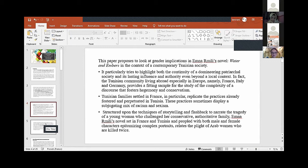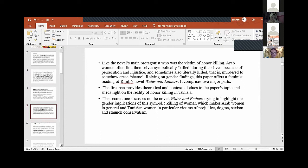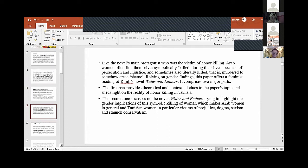Emna Rmili's novels probe Tunisian society on many levels: political, social, cultural. She engages in discourses that resonate with ongoing discussions of identity, race, gender, political activism, sexual politics, feminism, and cultural belonging. My paper proposes to look at gender implications in the context of contemporary Tunisian society.